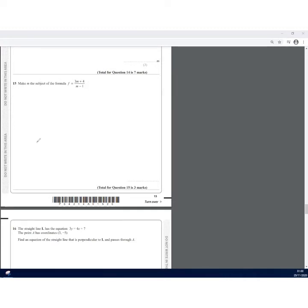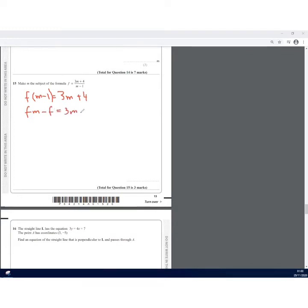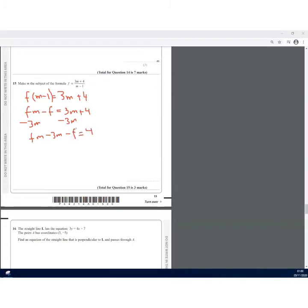Expanding the bracket: FM − F = 3M + 4. To collect all M terms on one side, subtract 3M from both sides: FM − 3M − F = 4. Then add F to both sides: FM − 3M = 4 + F.